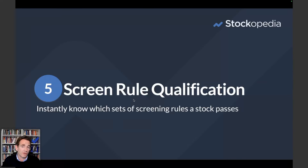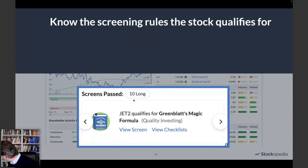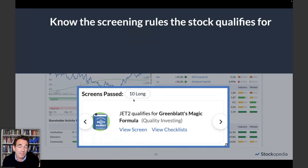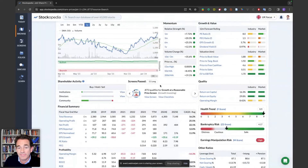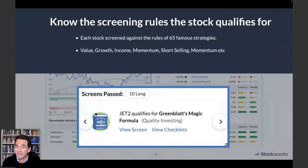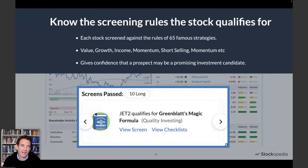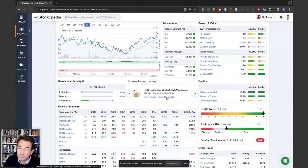Next, screen rule qualification. We have 65 books from which we've compiled certain strategies based on quality, value, and momentum. For example, Joel Greenblatt's magic formula from The Little Book That Beats the Market — and Jet2 is qualifying for that and 10 others, actually 11 today, which is really quite strong. We tag every stock that qualifies for these strategies every day. It's helpful to understand the styles of strategy a stock is qualifying for, and you can click through to see either a checklist based on those rules or the screen itself to find other candidate stocks.